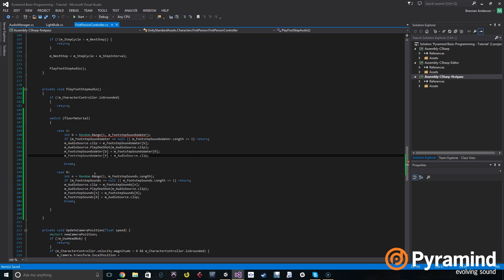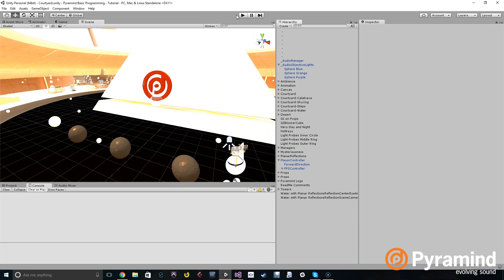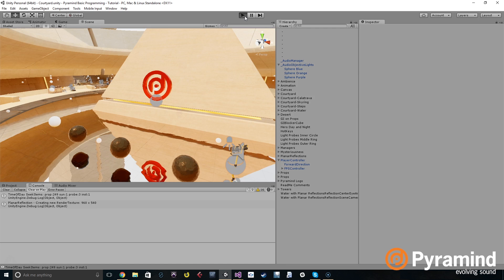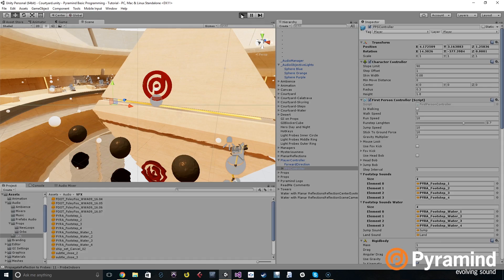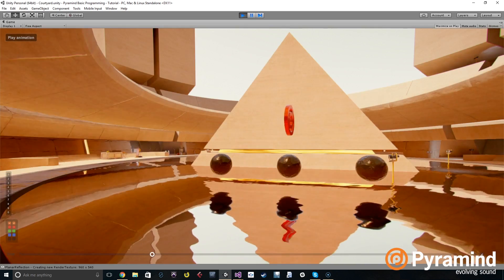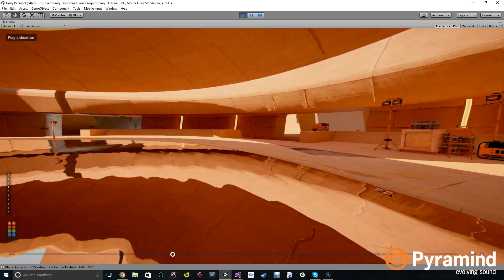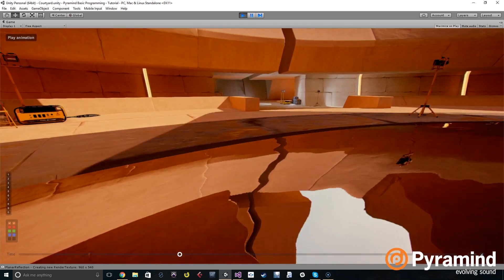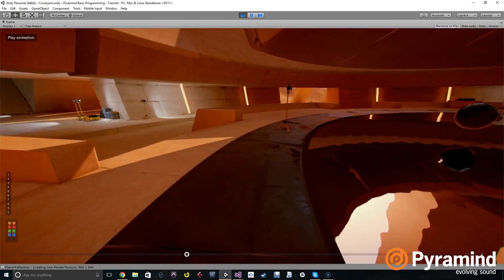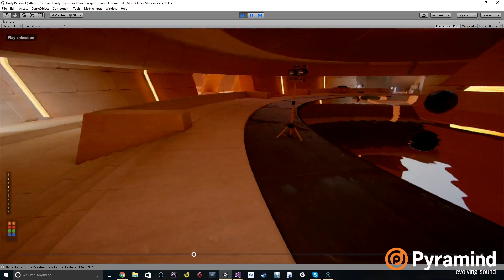We should be done. Now when we test out the game, we should be able to hear water footsteps when we go into water, and stone footsteps when we're on land. Water sounds. And land sounds.